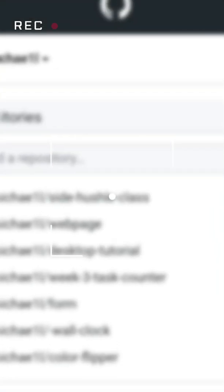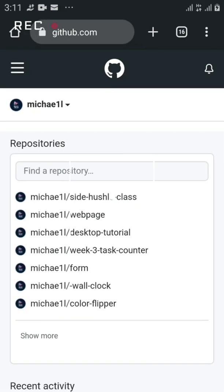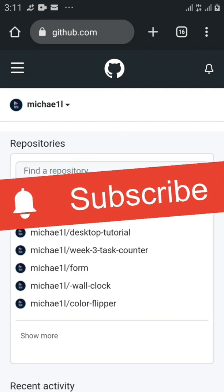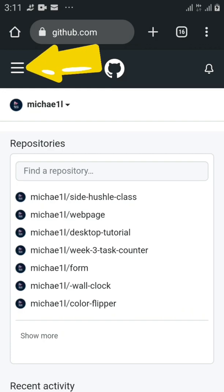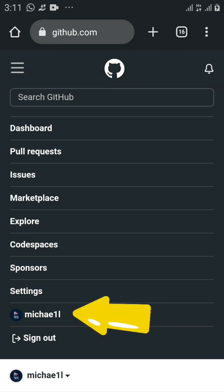In this video I'll show you how you can upload a file to GitHub from your Android phone, and also how you can delete a repository. Let's get right into it. To start, come to the three lines on the left-hand side, click on it, then click on your profile name — basically your username on GitHub.